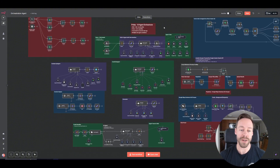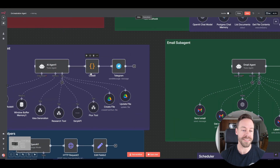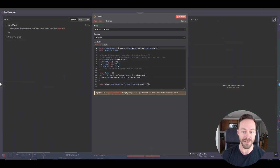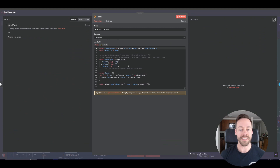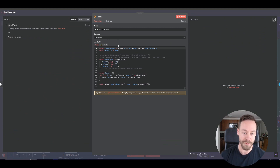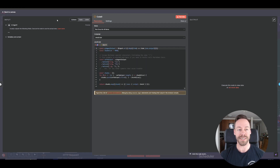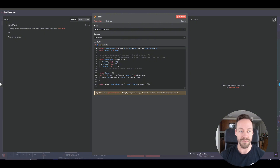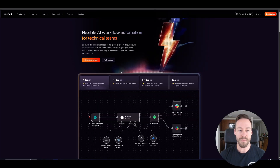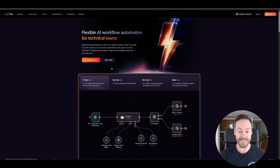We call it low-code and not no-code because there are instances where we do use code. It tends not to be very complex, and we lean heavily on AI when we create this code. We simply go to either ask AI here and explain what we want, or go into something like ChatGPT, explain our problem, and get the code from there. At no point are we actually writing lines of code ourselves. That's what low-code means.